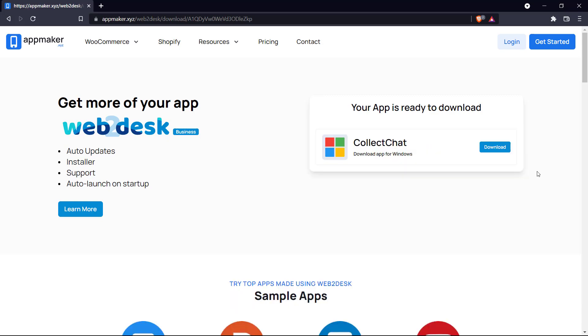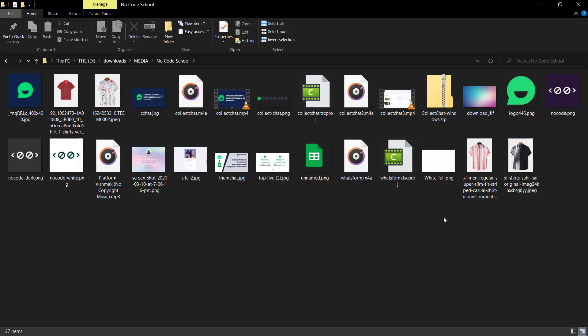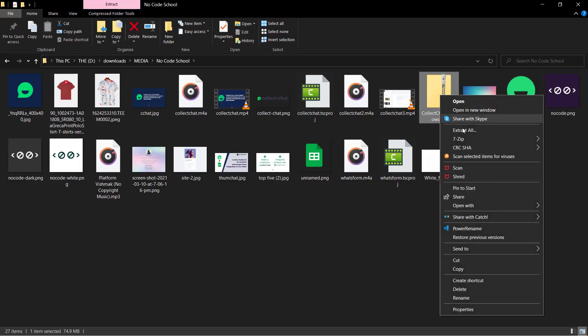And there we go our app is now ready to download so let's just download that. Okay now it's downloaded. Let's go to where it is. Show in folder. Here it is in our folder. So let's unzip this file.